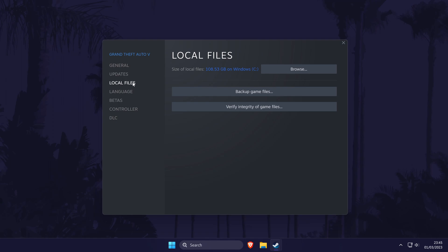Now all you need to do is click on verify integrity of game files and the rest of the process should be automatic. Once it has completed, you can open your game again and if you had any problems, see if that fixed it.